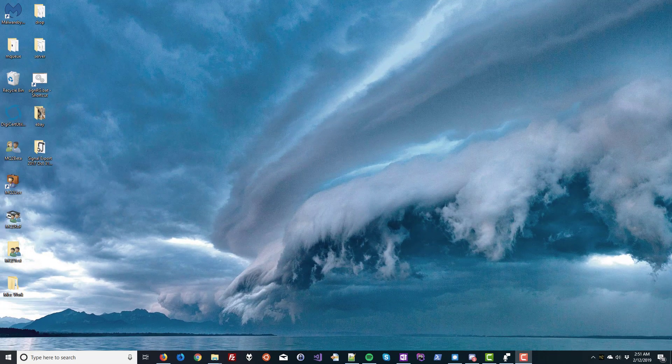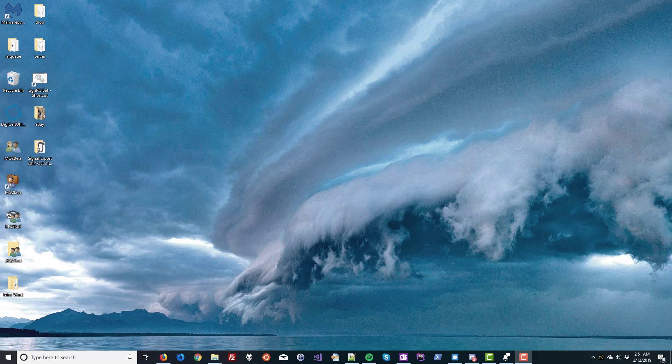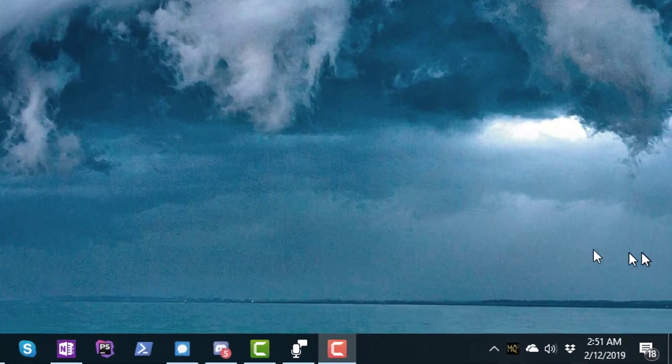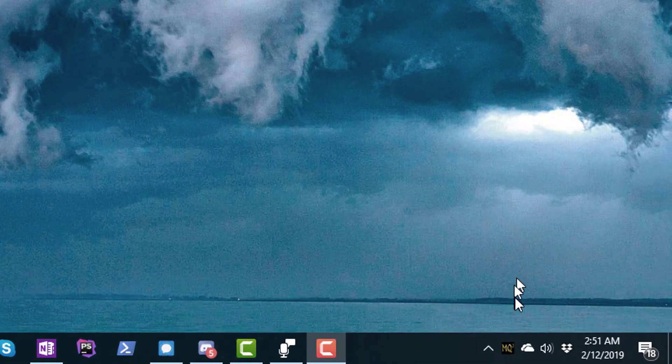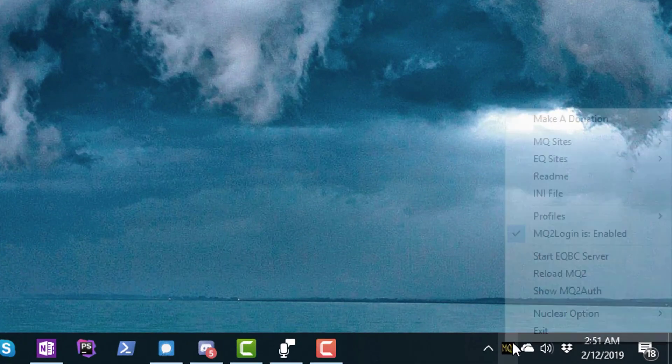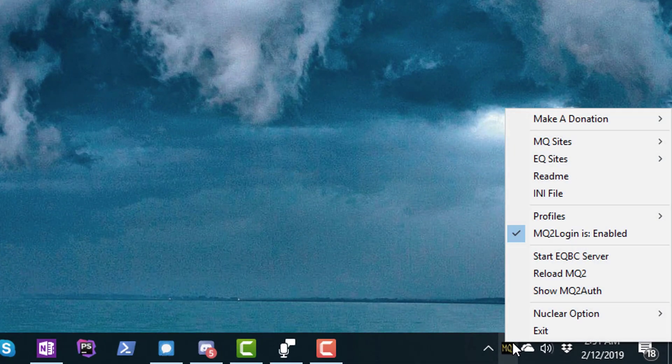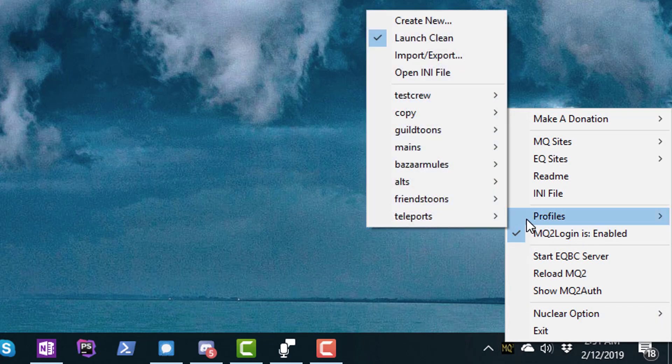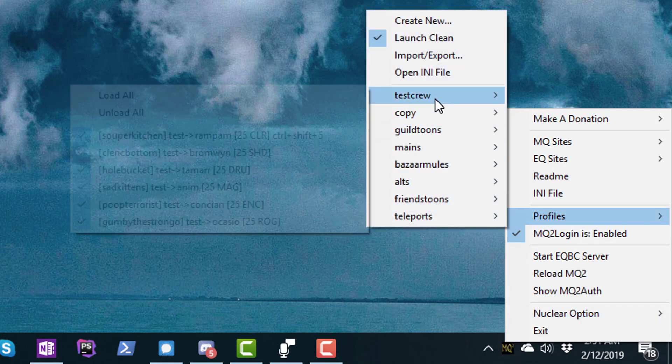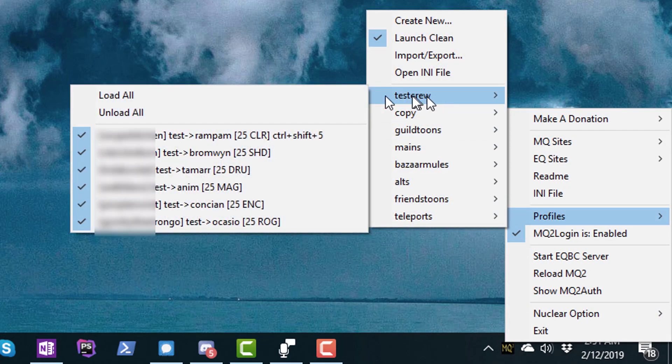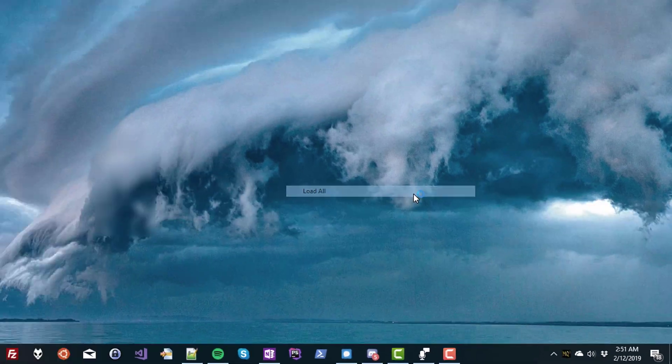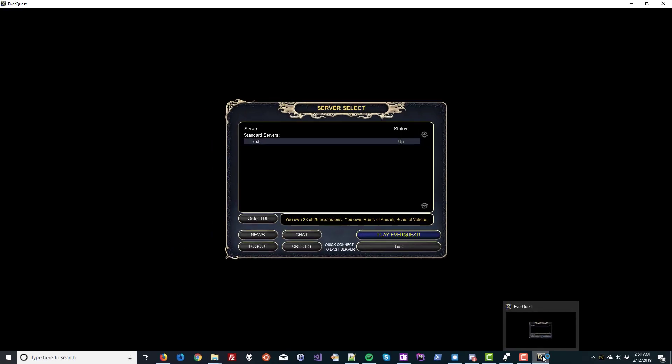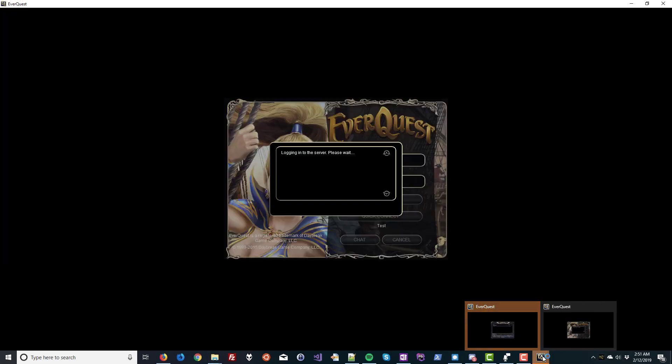And after you finish all five, you are now ready to log in your characters. So, right-click on the MQ2 icon, go to Profiles, find your profile set, and click Load All. If you start seeing EverQuest accounts pop up, it means you did everything right.